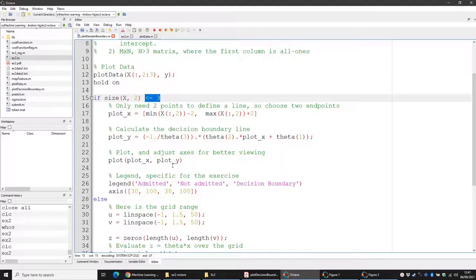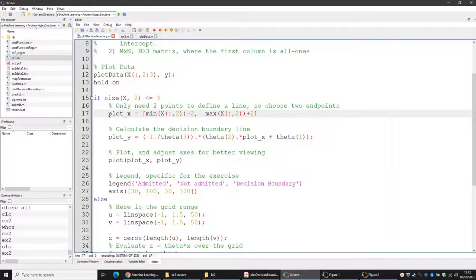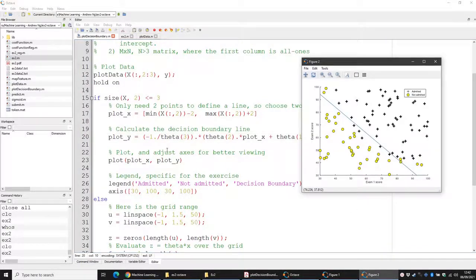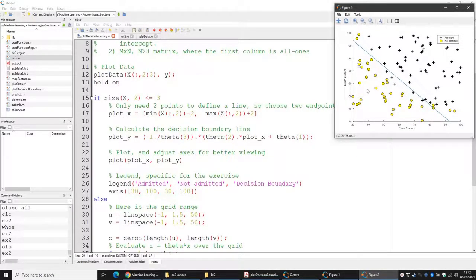If the number of columns is less than or equal to three, we can establish a linear relationship. If it were more than three, we'd need a contour plot — essentially a 3D plot with three axes. So here we're plotting in 2D. We need an x-axis stored in plot_x and a y-axis stored in plot_y, set up so that exam two is a linear function of exam one based on the parameters.